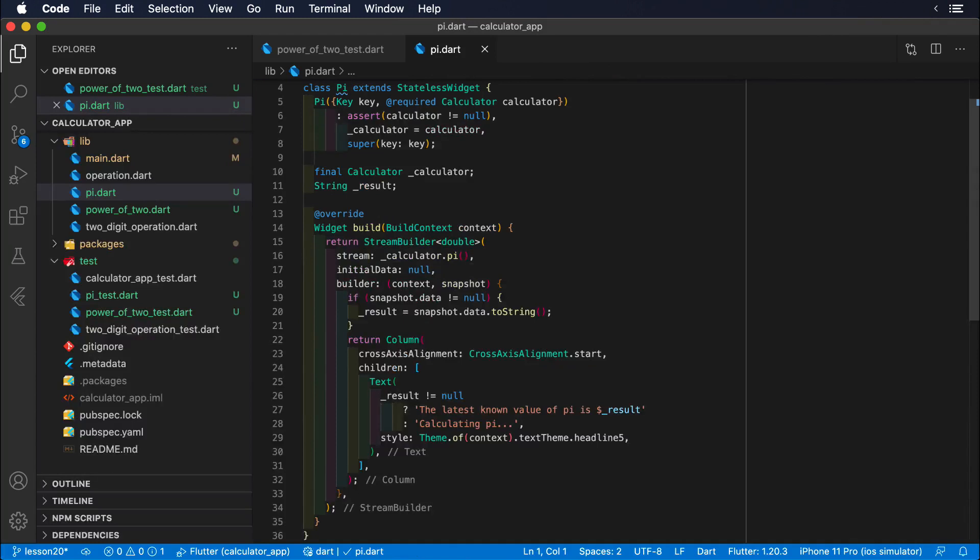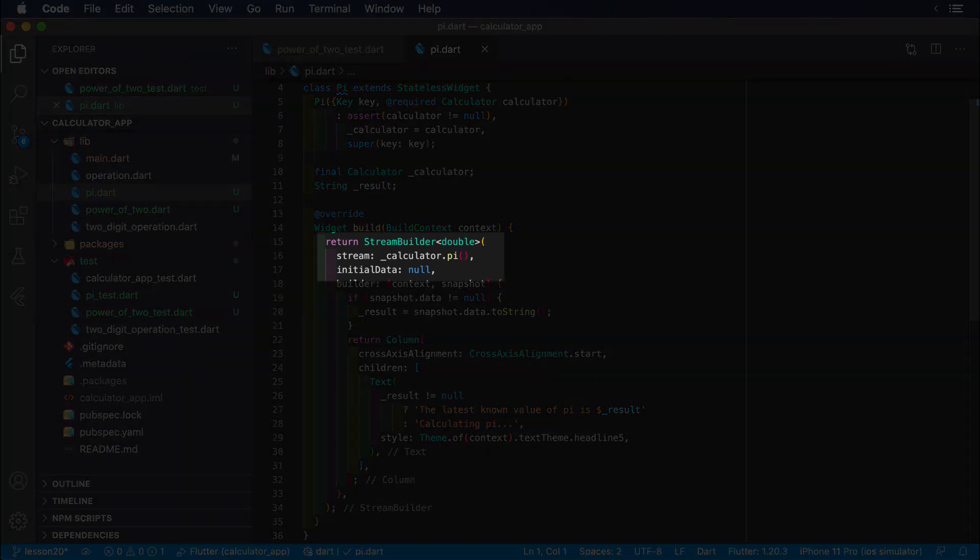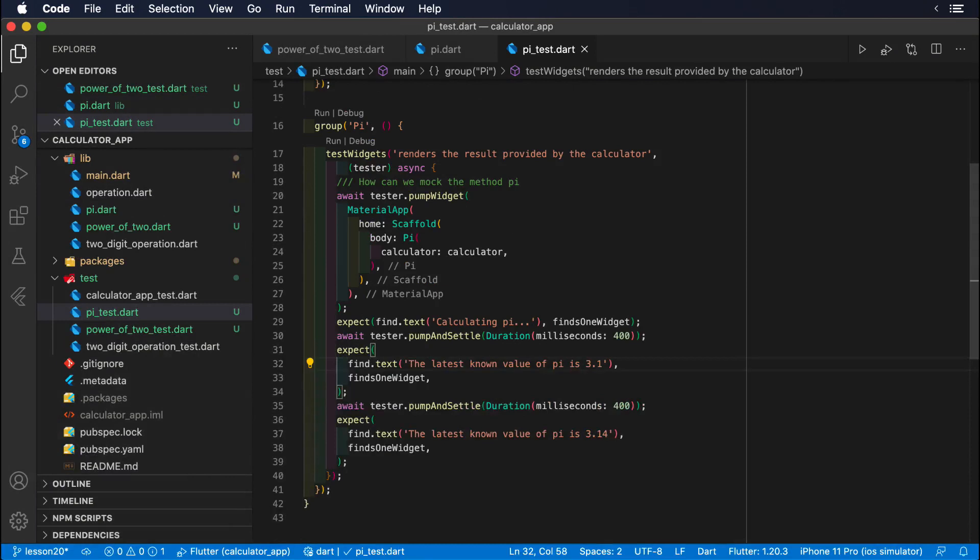Let's look at the pi widget now. This structure is almost identical as the previous example, but this time, pi returns a stream, meaning that we can receive more than one value over time, and that's precisely what we want to do in our test.